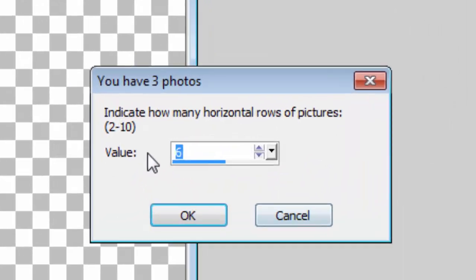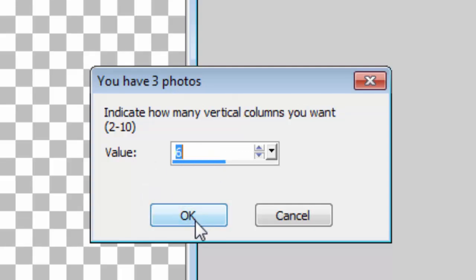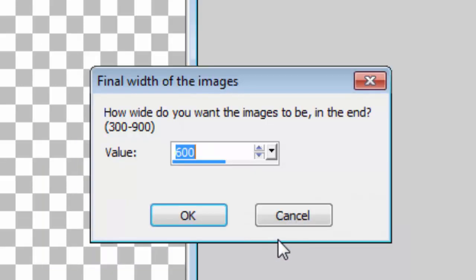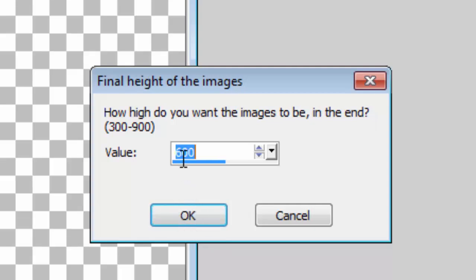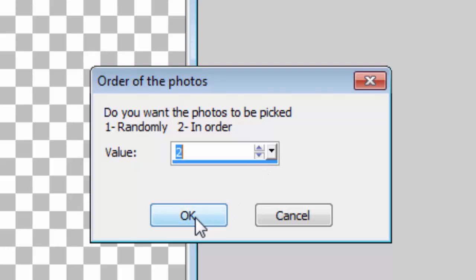Continue. And this time, I will want to have three rows and three columns. It told me it has only three spots, but it's going to be reused. I'll put them 600 wide, 800 high. And this time, I want the photos placed in order.